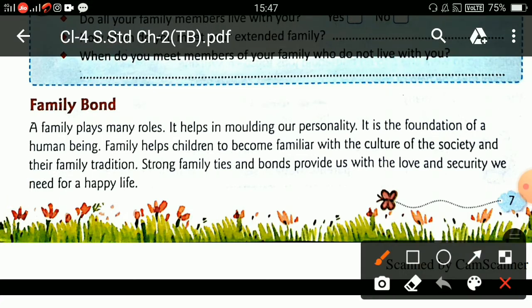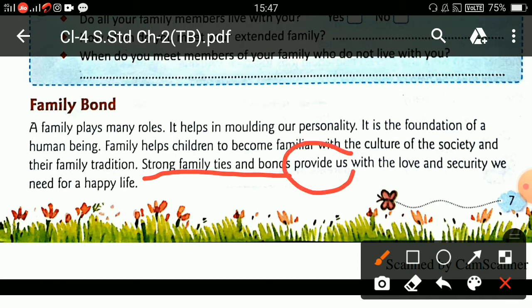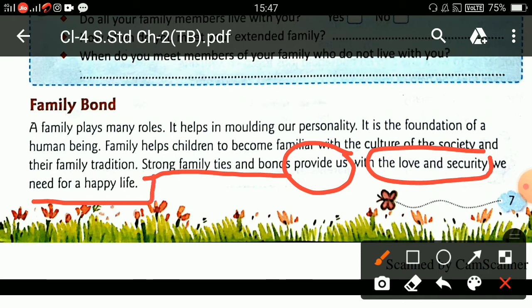Strong family ties and bonds provide us with the love and security we need for a happy life. Family matters for values, behavior, and character formation.